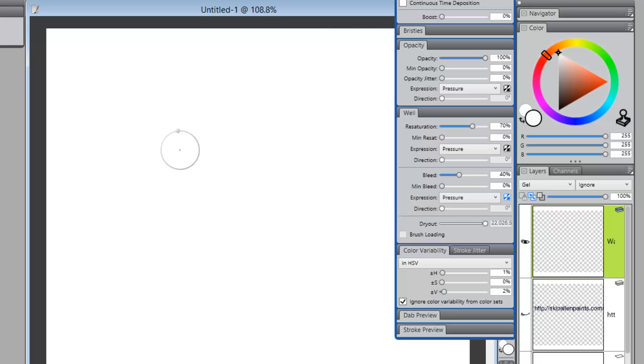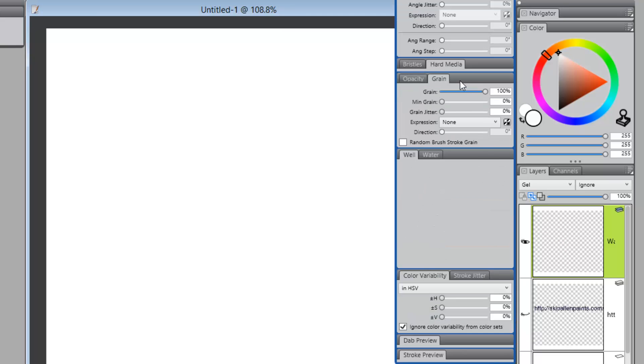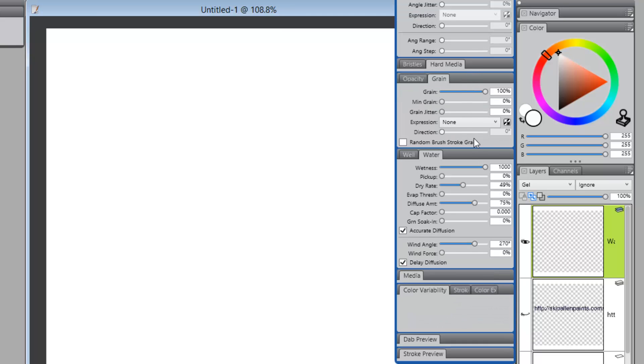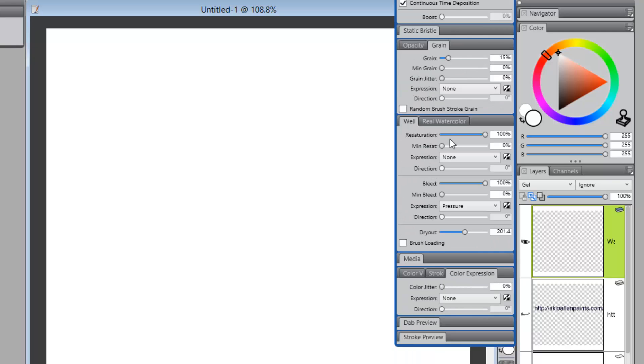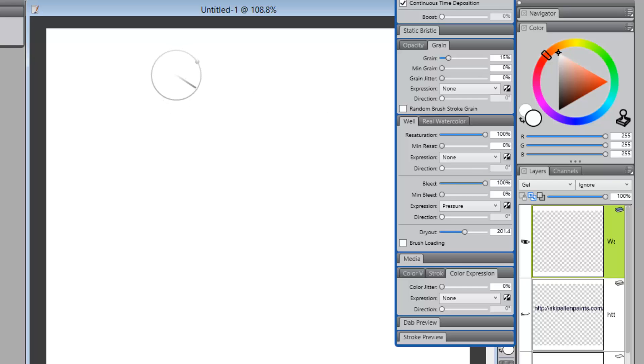Get rid of that. So, here's Jason's brush. And what he's using here again is he's taking the well, and his resaturation is up, his bleed is up, but it's the dryout that gives him the color.